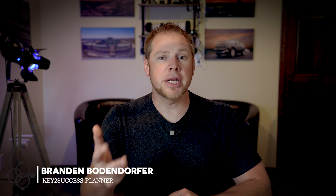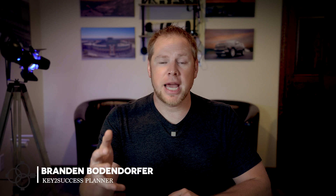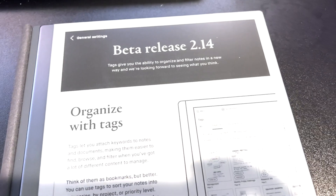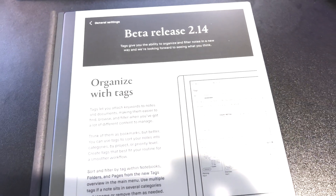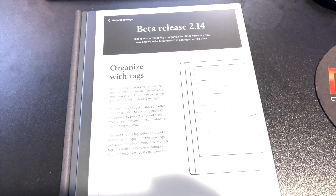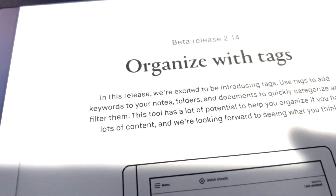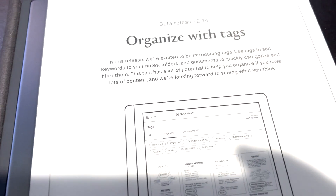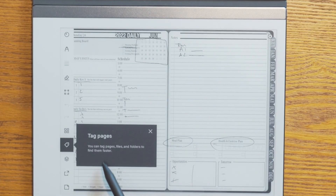Hello everyone. From time to time, I'd like to give you guys quick updates on things I think are very meaningful for those in digital planning and note taking. Today we have an update — a beta release for the Remarkable 2. Version 2.14 is going to allow you to introduce tags into your digital planning and note taking. I'm going to show you how to use tags to optimize and organize your notes, daily plans, and to-do's in a digital planner.